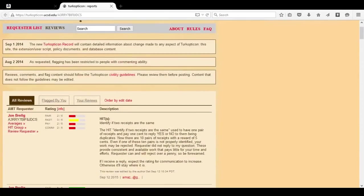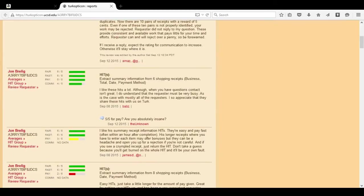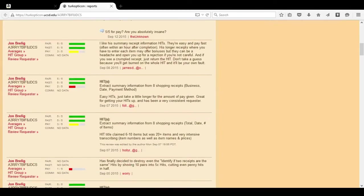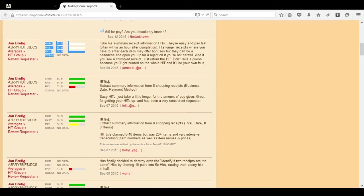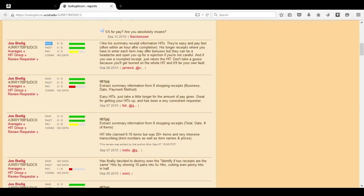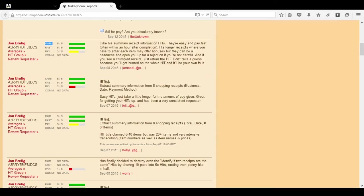Generally, you want to work for requesters that have more green than they do red. Each requester is based on several different categories. Fairness. So, was their HIT fair? Basically, this means, did the amount of time it take you to do the HIT allot to a good amount of time for what it was priced? So, was the hourly wage basically fair?